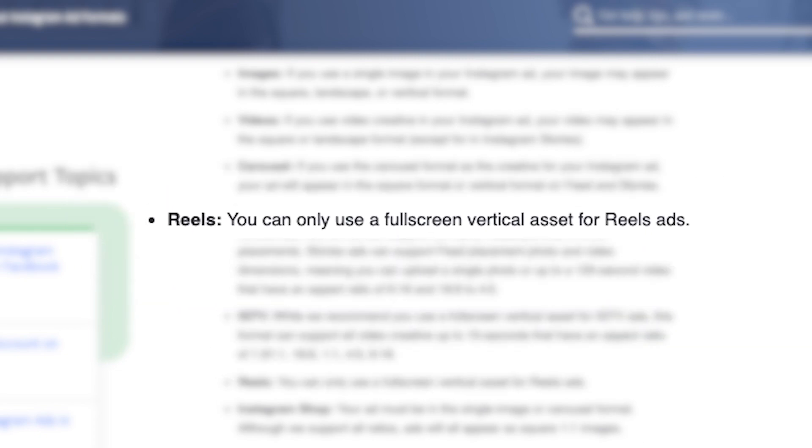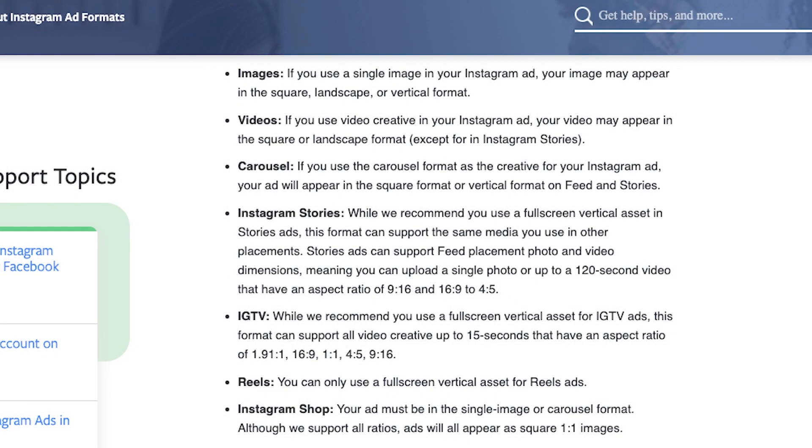And for Reels, Instagram says you can only use a full screen vertical asset for Reels ads. So those are the different placements for Instagram ads, but you may have noticed that I showed them earlier in Facebook Ads Manager. That's because you use Facebook Ads Manager to promote your Instagram ads — Facebook owns Instagram, so you can conduct all of your Instagram advertising through Facebook Ads Manager.